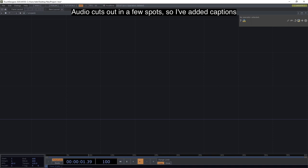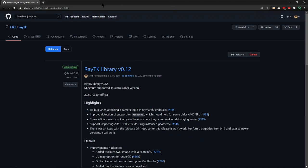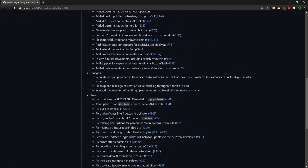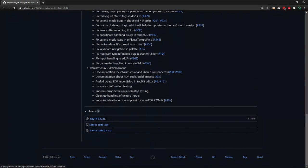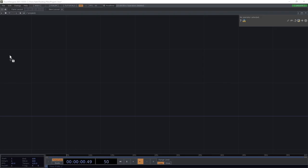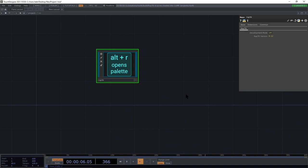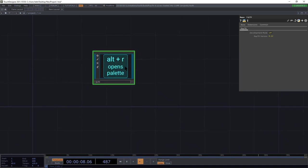Today's tutorial is going to be using version 0.12 of RayTK. Go to the download link in the description and download the tox file, then drop that into your project. In 0.12 there's a help image, just in case you forget what the shortcut is to open up the palette for creating new ops.